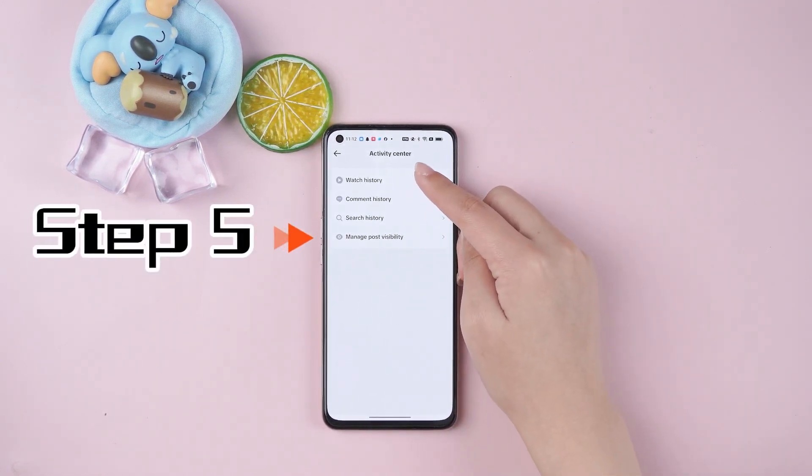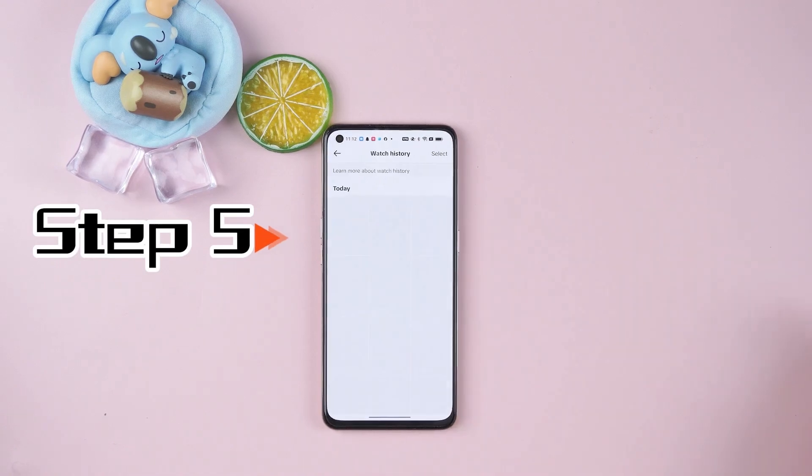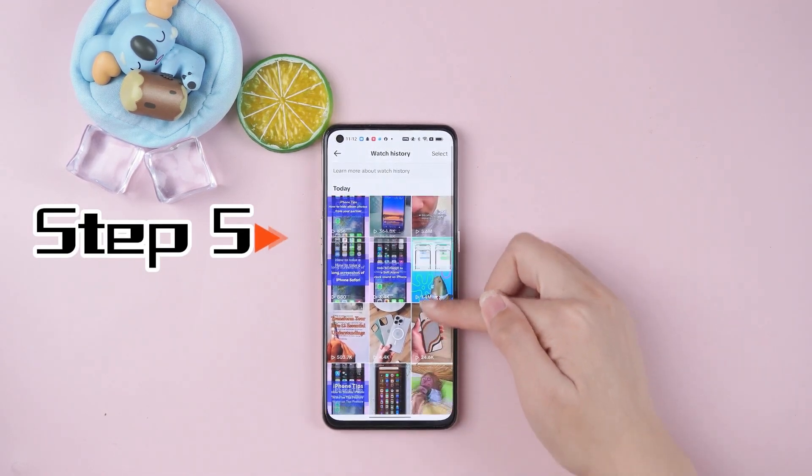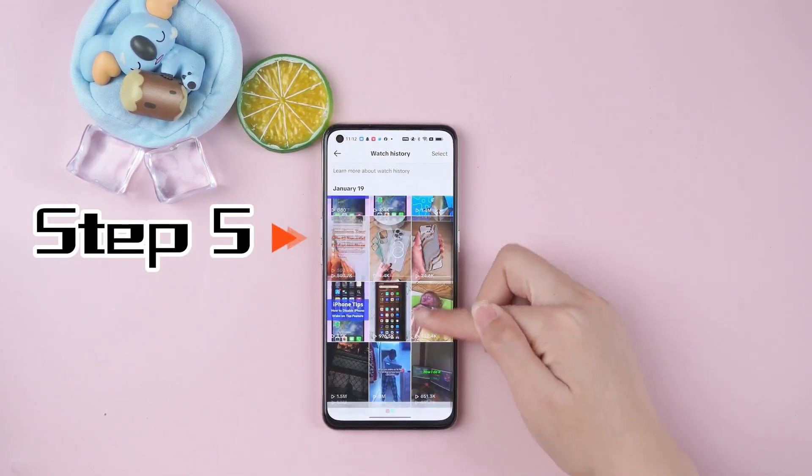Step 5: Click on viewing history and toggle it on to see all the videos you've watched so far.